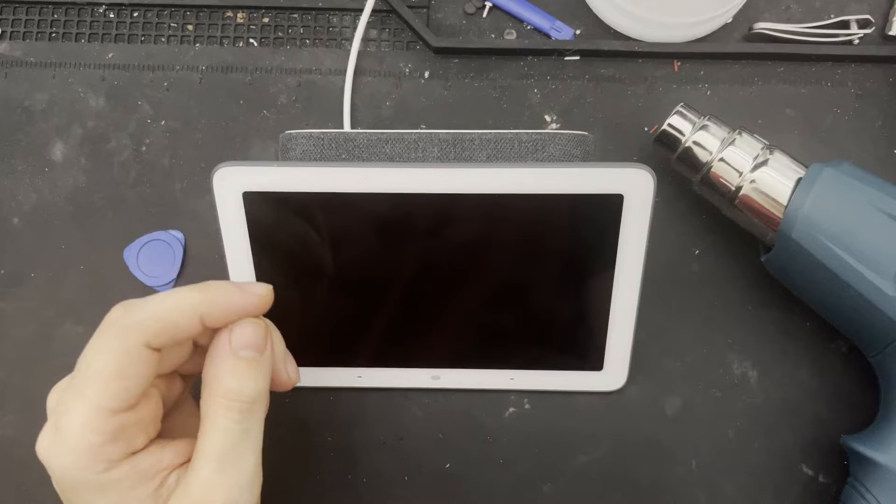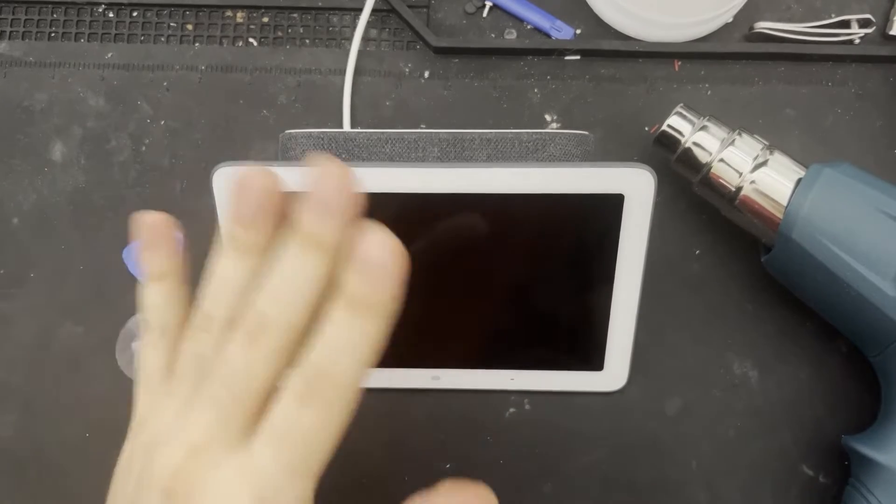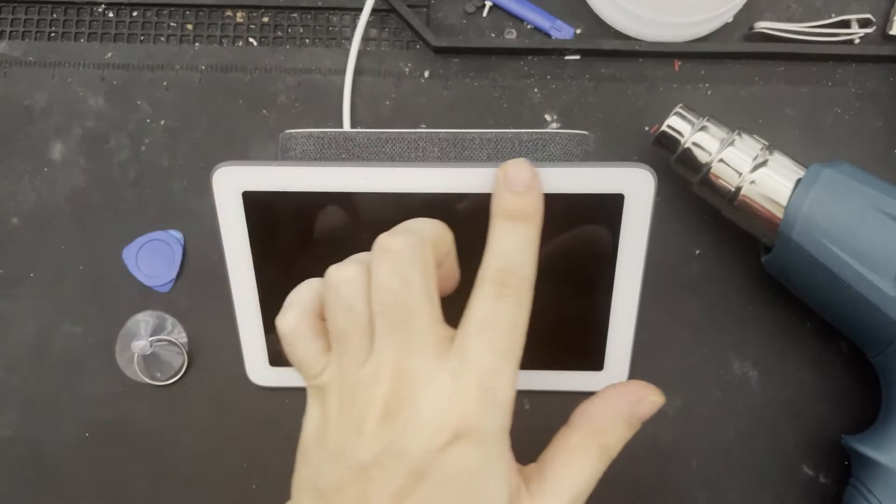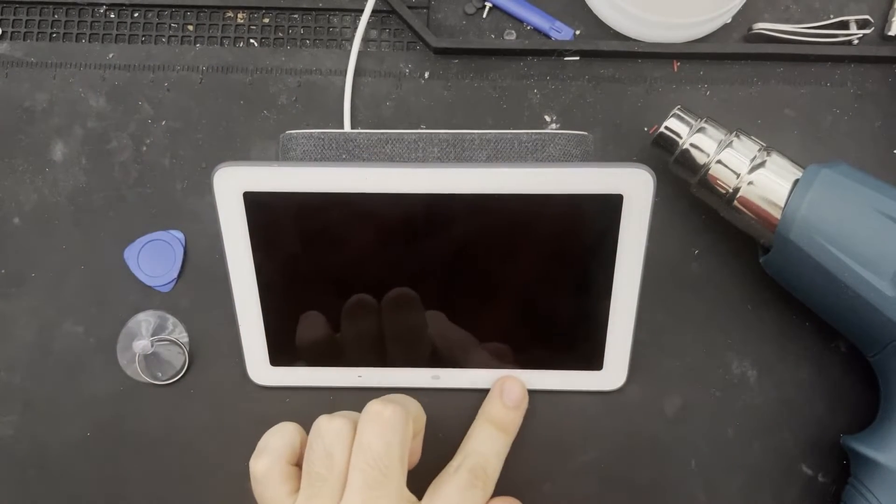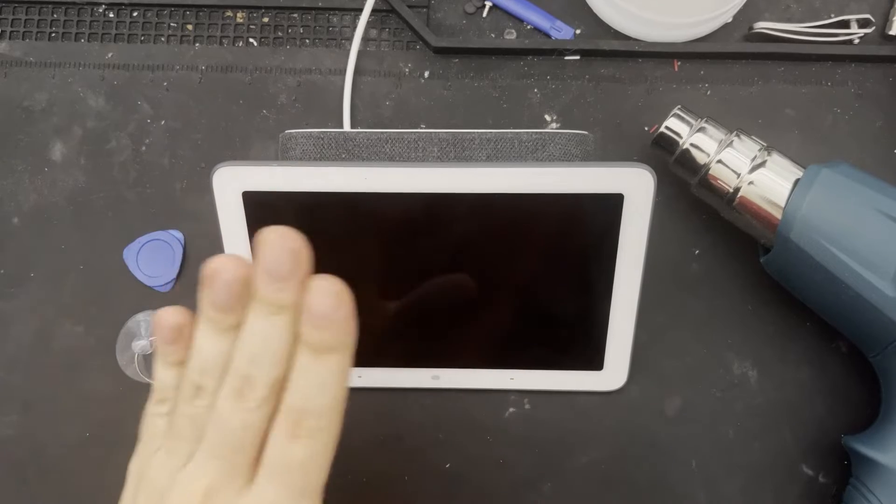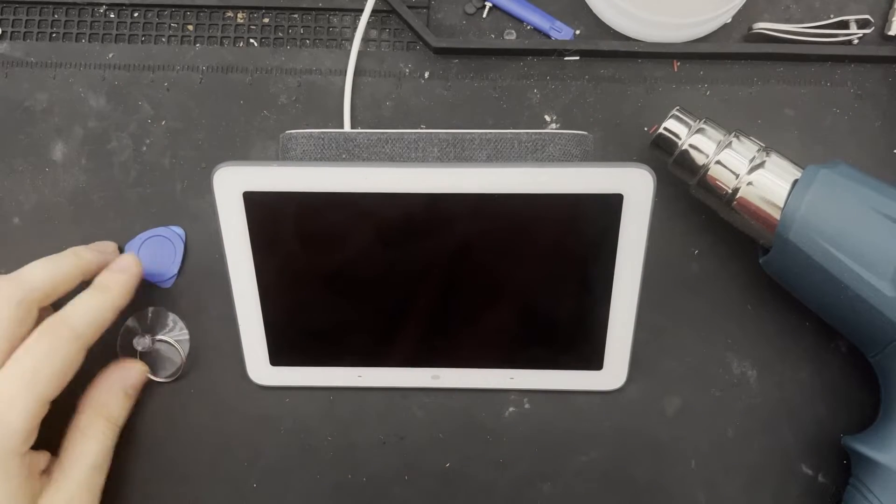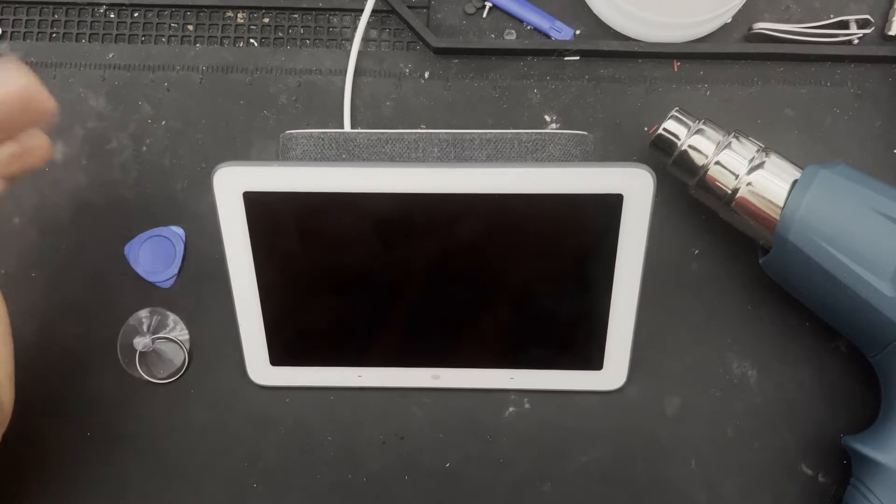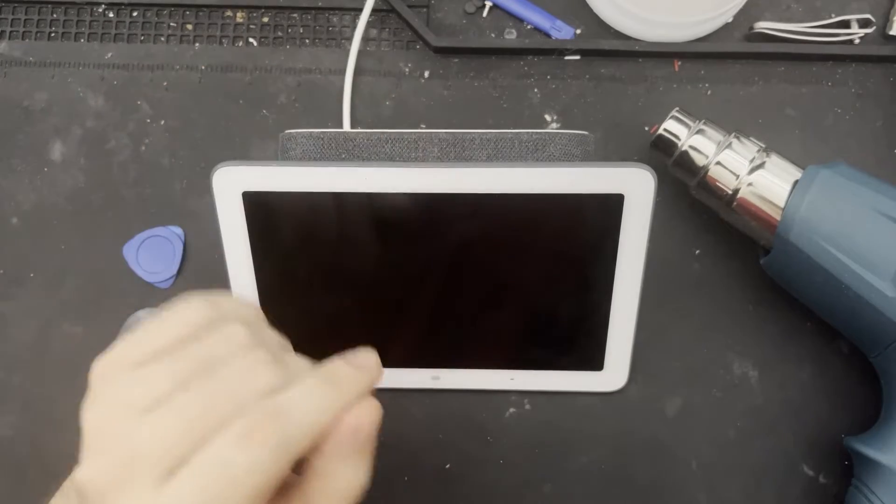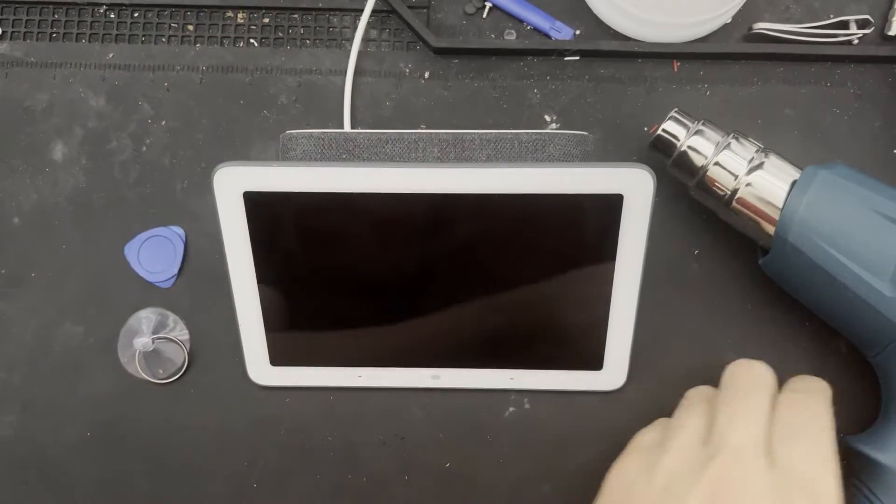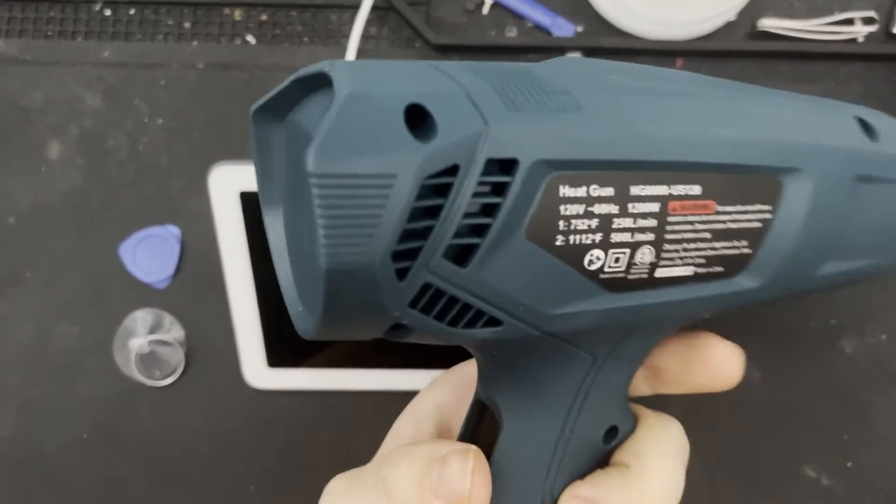For now, similar to opening a tablet, we'll be gradually heating the edges of the screen to melt the adhesive and separate the screen with a suction cup and some plastic tools I have here. As always, if you have not done this before, maybe ask a buddy who has, especially if you don't have a replacement.